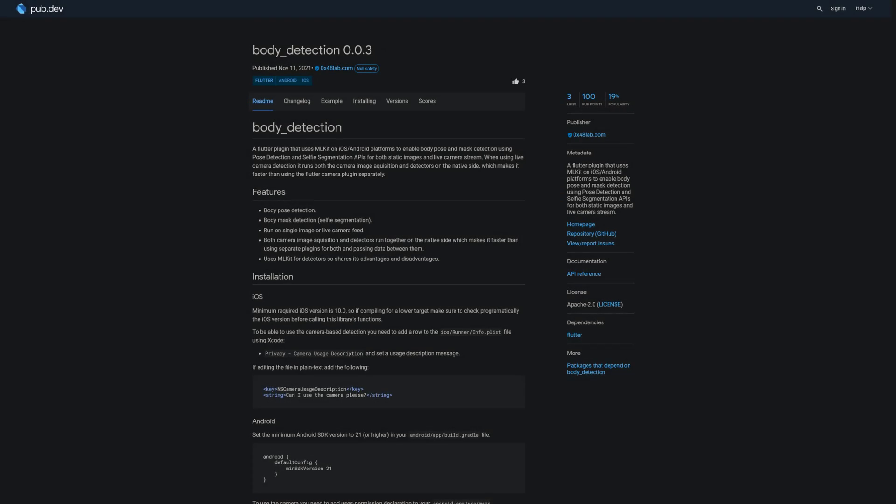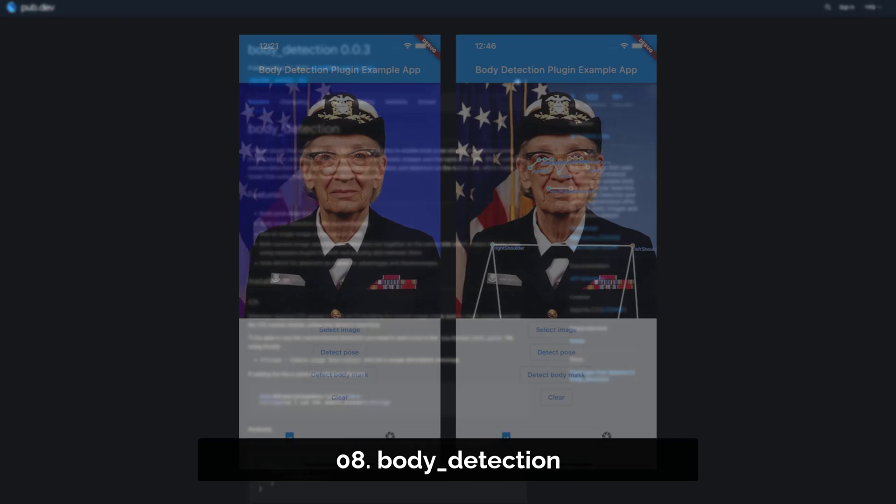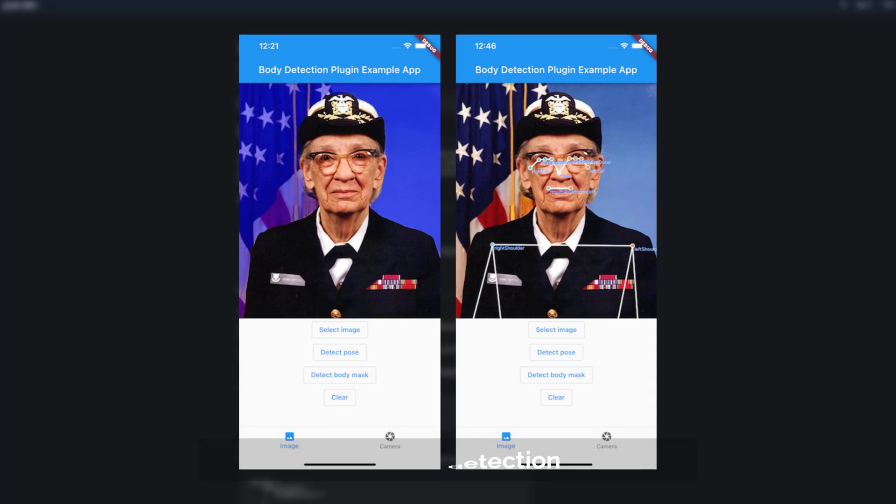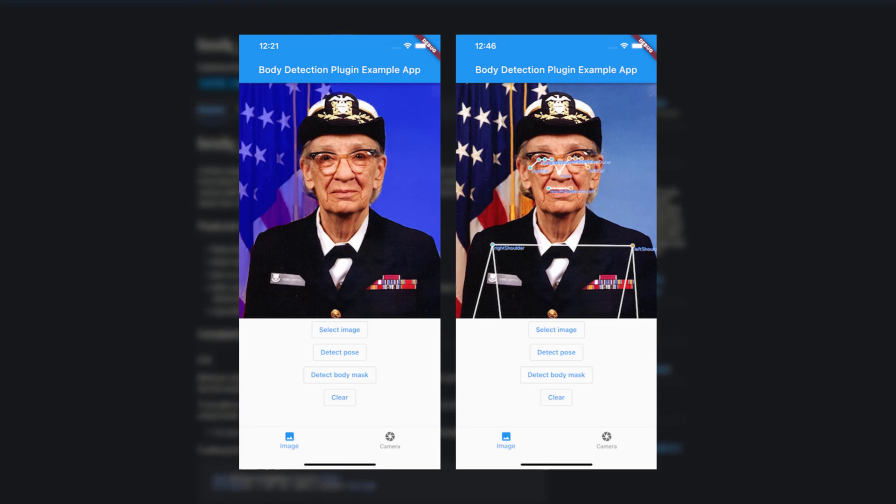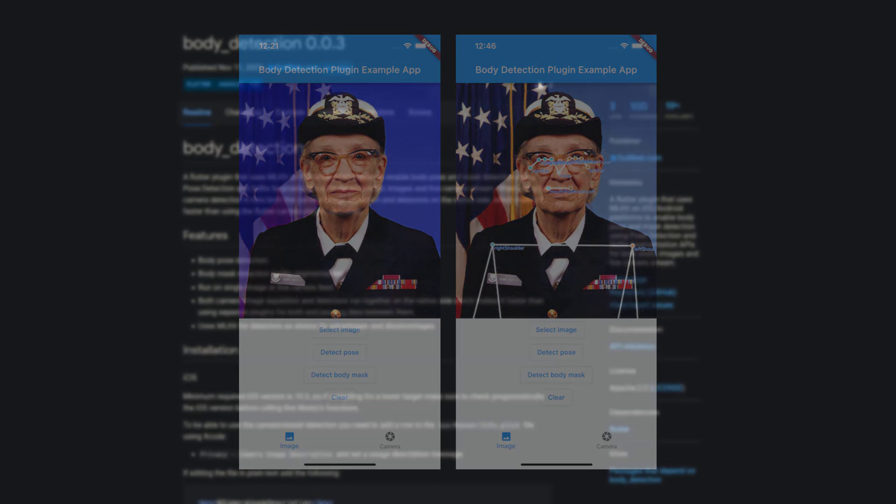Number 8 is called Body Detection, a Flutter plugin that uses ML Kit on iOS or Android platforms to enable body pose and mask detection using pose detection and selfie segmentation APIs for both static images and live camera streams.